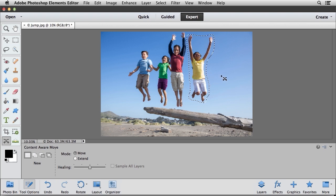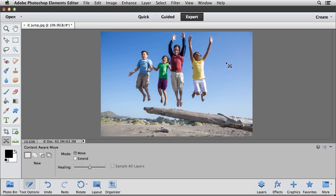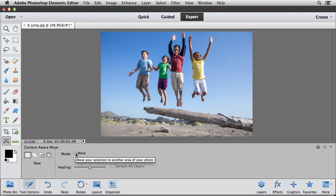To deselect that, we can simply click once on our image, or we can press Command-D on Mac or Control-D on Windows to make that an inactive selection. Now the other option you have here, in addition to the Move option, the radio button that we just used, you also have the Extend option.